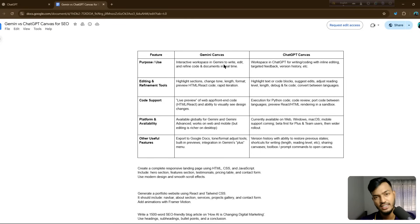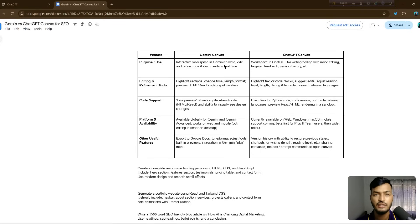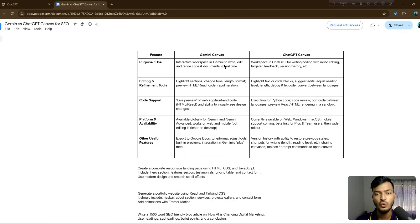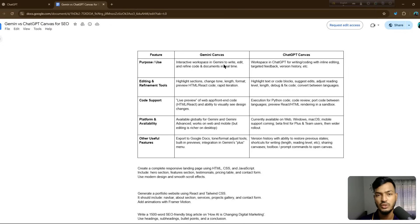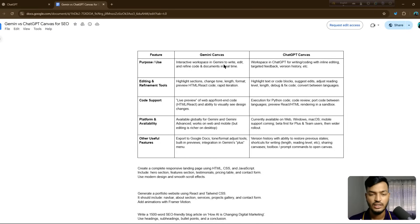Hello everyone, welcome back to my channel. In this video I'll show you ChatGPT versus Gemini Canvas AI overview for SEO blog writing. I'll also show you how to do code editing and a comparison of the features of both tools for your website SEO.